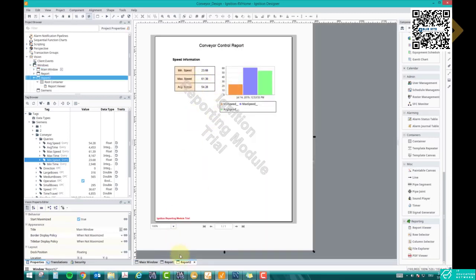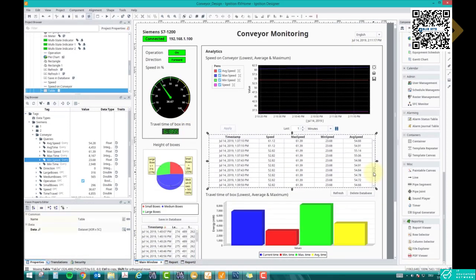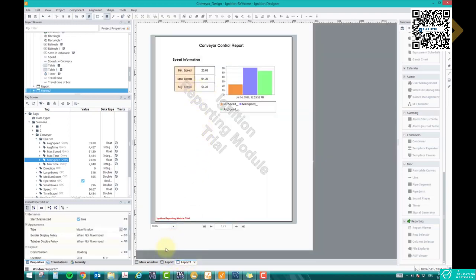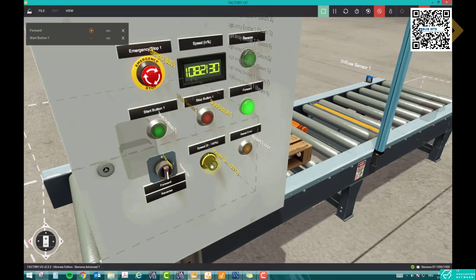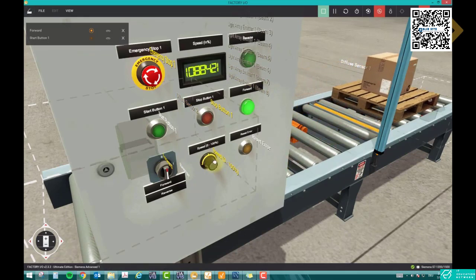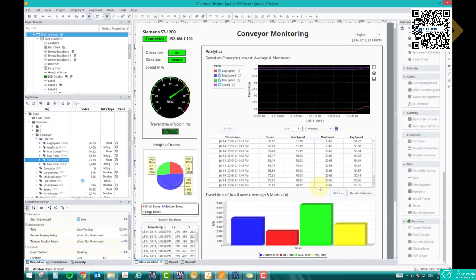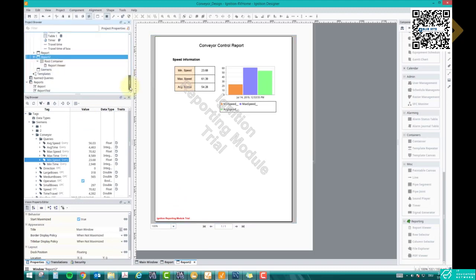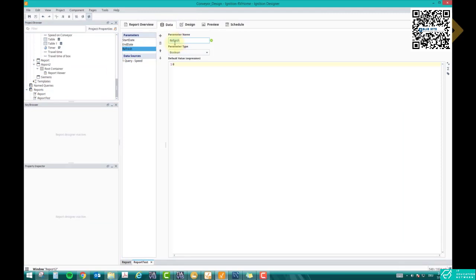The average is 54.28 in the live data and the same in the report. Minimum is 23.68 — same here. Maximum is 61.39. Now let me change some values by increasing the maximum, then refresh. Maximum is now 70.84, but in the report it still shows the old value. This is what I'm trying to explain — we need to refresh these values. If you remember, we created a parameter named 'refresh' with Boolean type and default value zero. In Ignition SCADA, whenever you change any parameter, it refreshes the report — that's the trick.